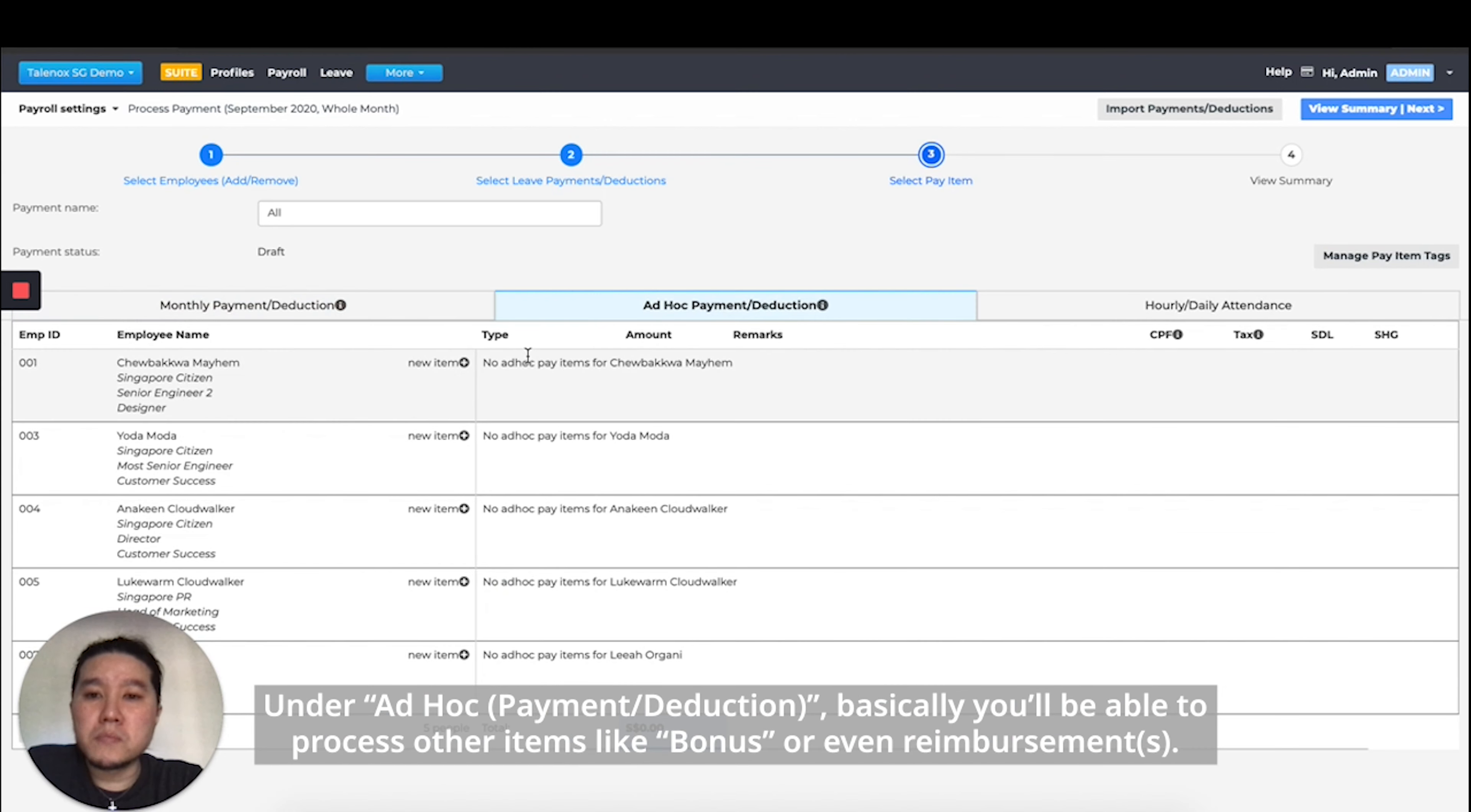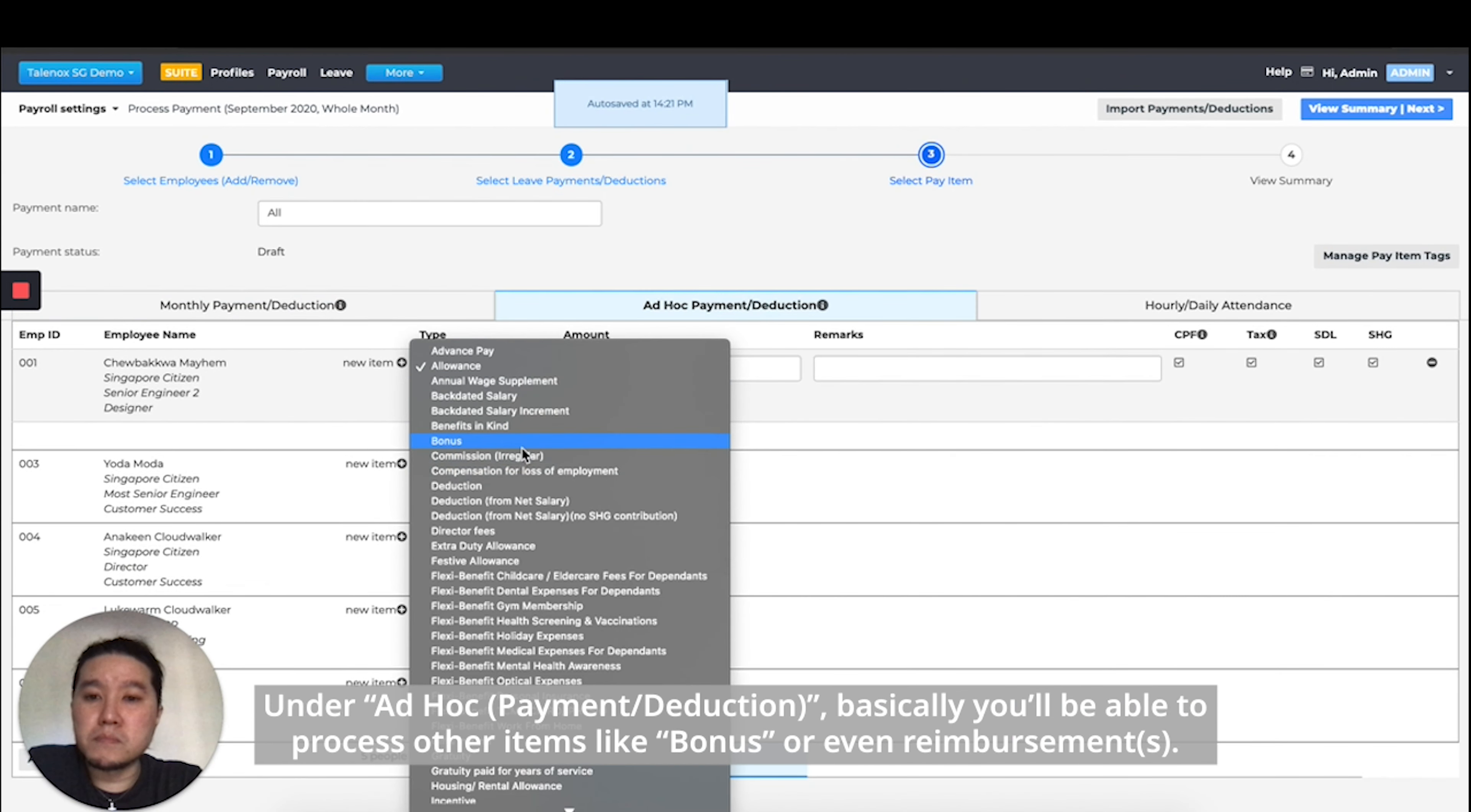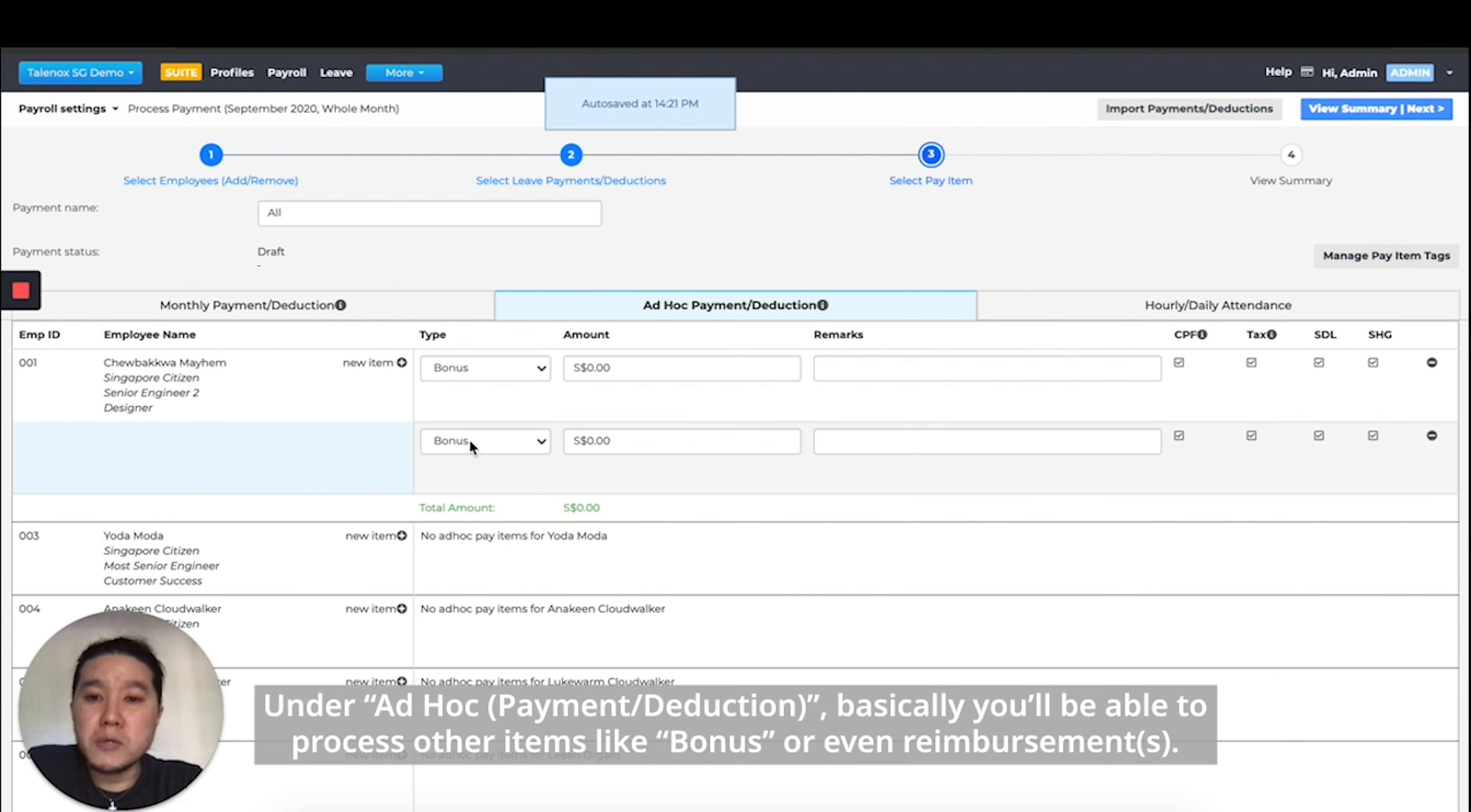Under ad hoc, you'll be able to process other items like bonus or even reimbursement.